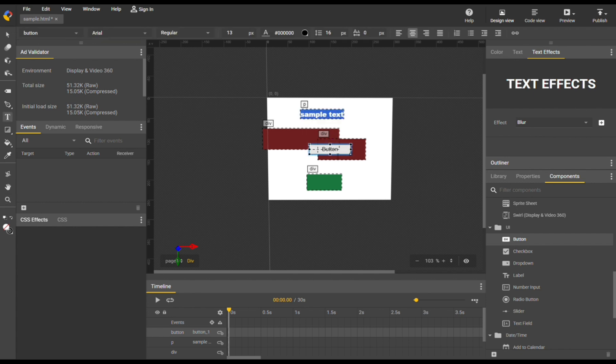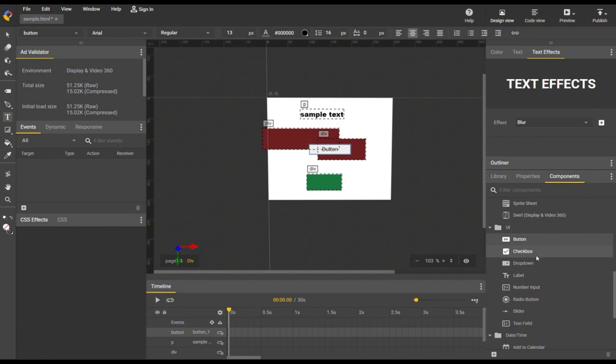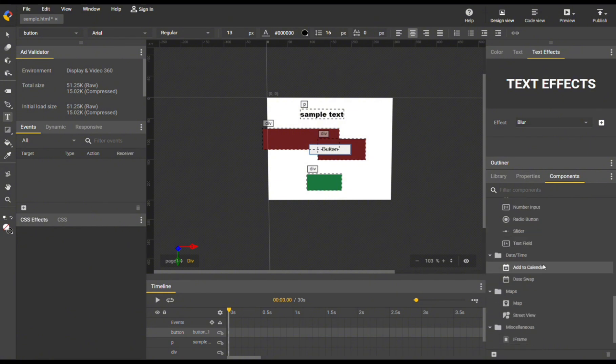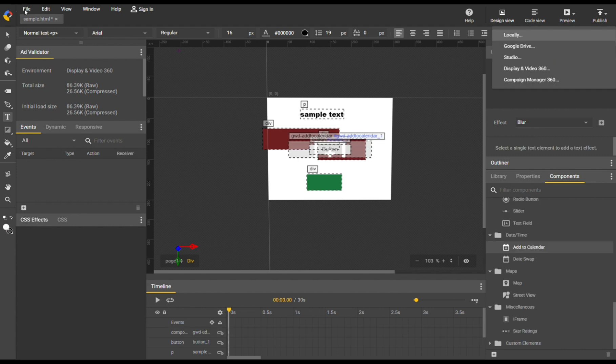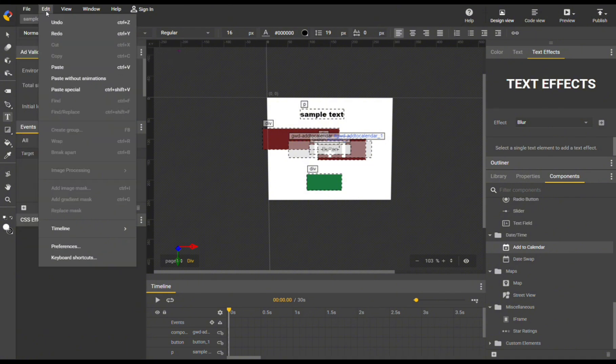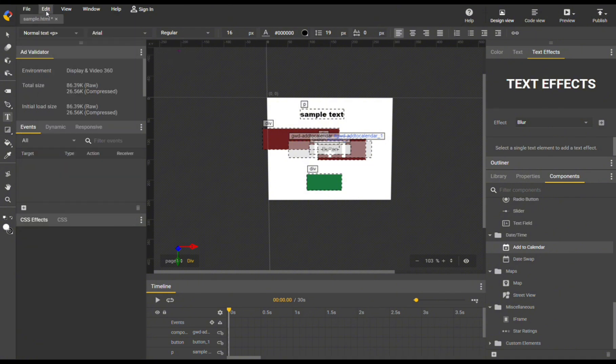If you're not done, you can proceed by clicking the publish button on the top right corner to publish it directly, or alternatively you can click the file option on the top left corner and click the save button to save the changes. But overall, that is basically how you can use Google Web Designer. Thank you.